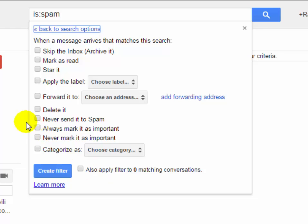Now you have to select the delete it checkbox to delete spam email in Gmail automatically.